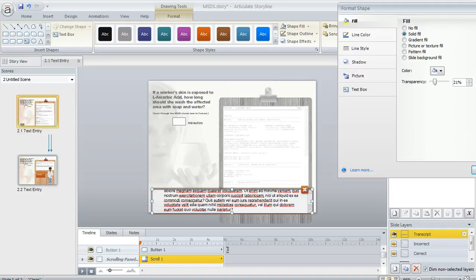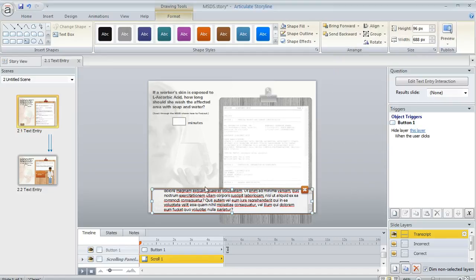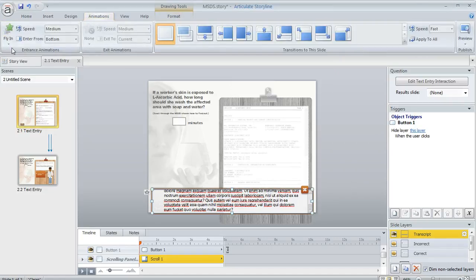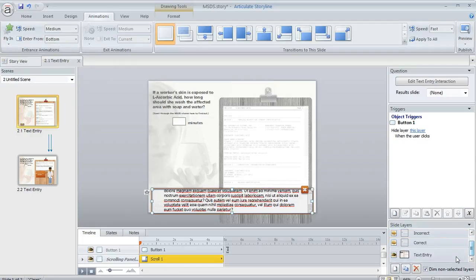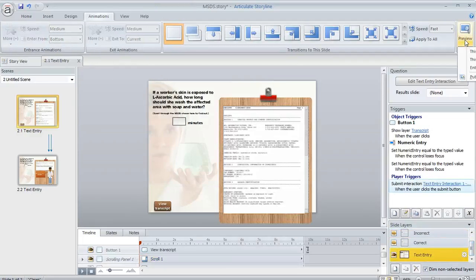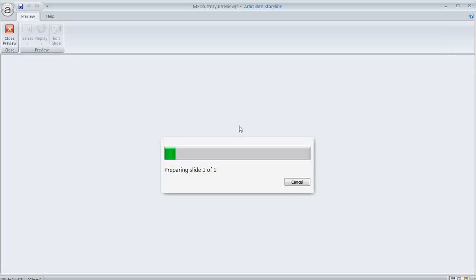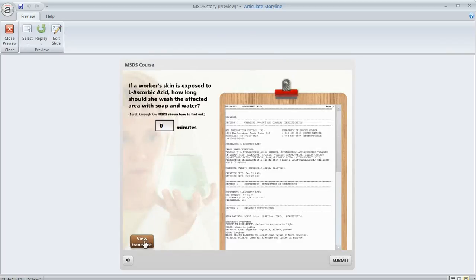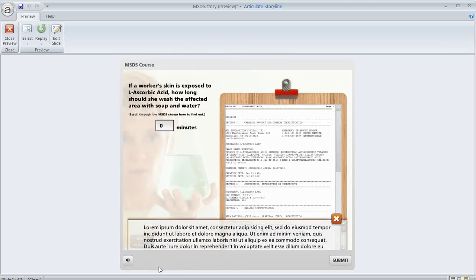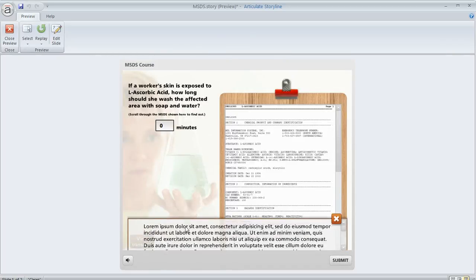So that way, the learner can kind of see through the scrolling panel to the content behind it. But the other neat thing is you can even apply animation. So up here on my animations tab, I've got this fly in from the bottom animation. And that's what allows the scrolling panel to look kind of like it's coming up from the bottom of the slide. So if I click on this, it kind of has this animated effect as it comes up.